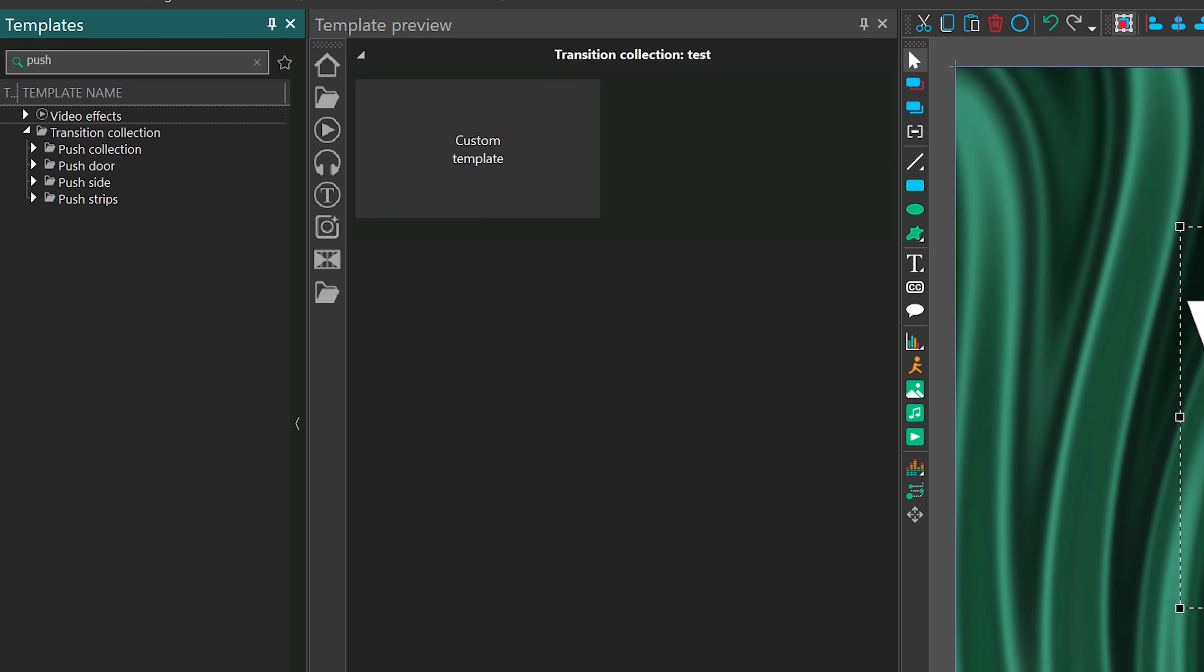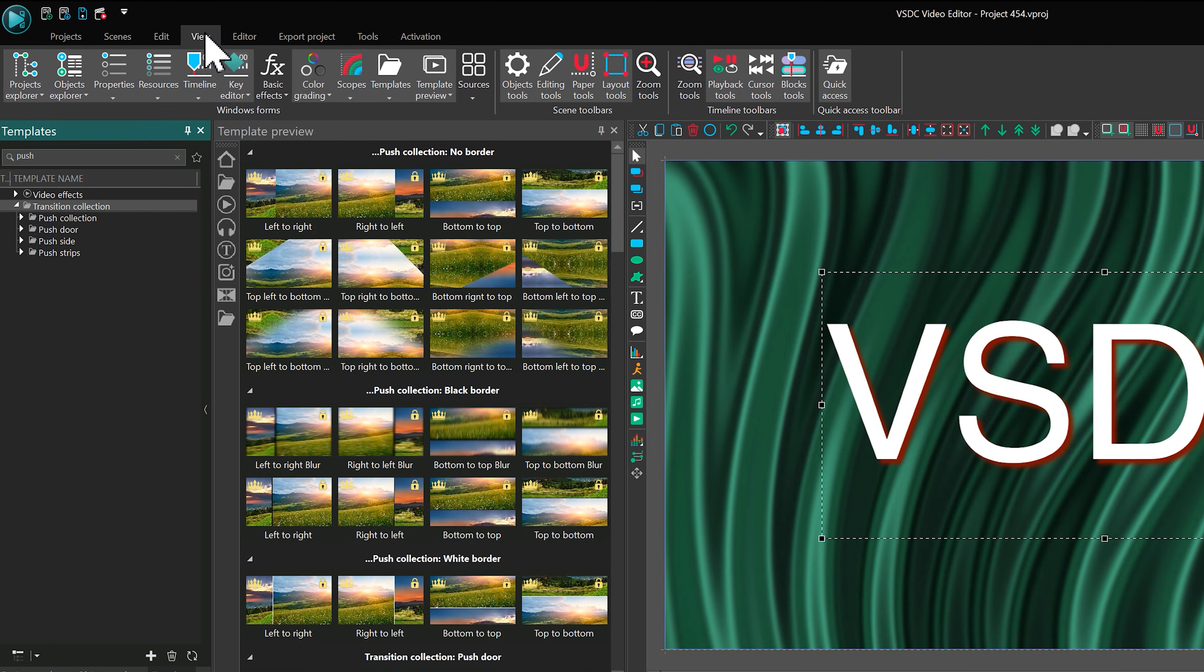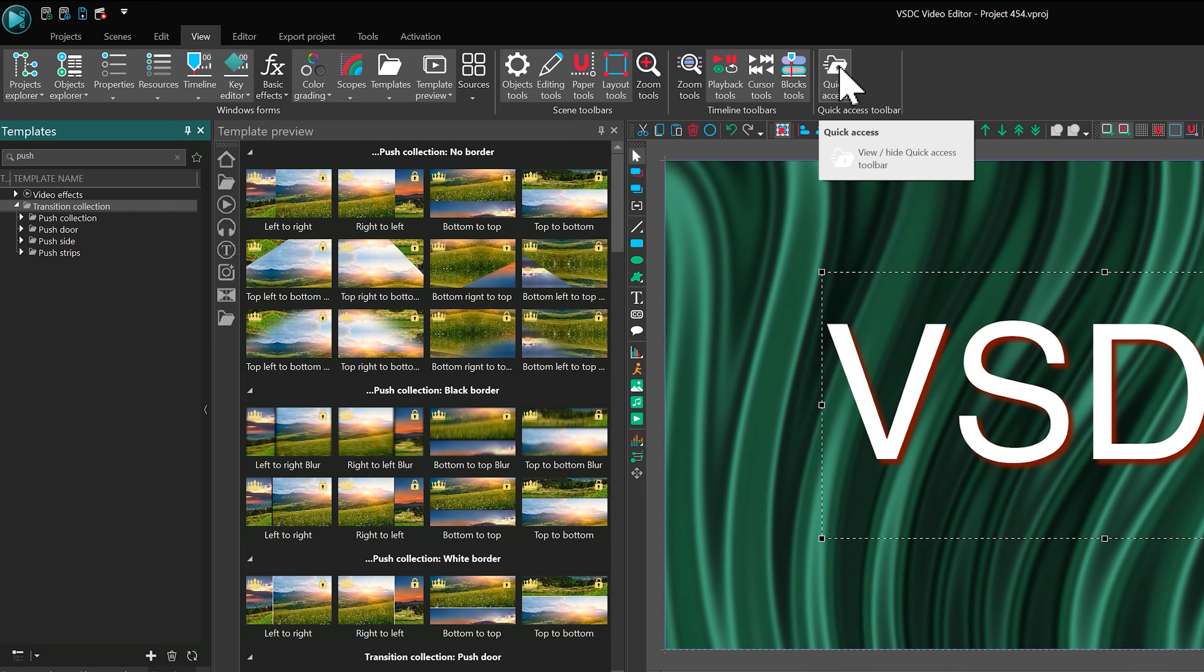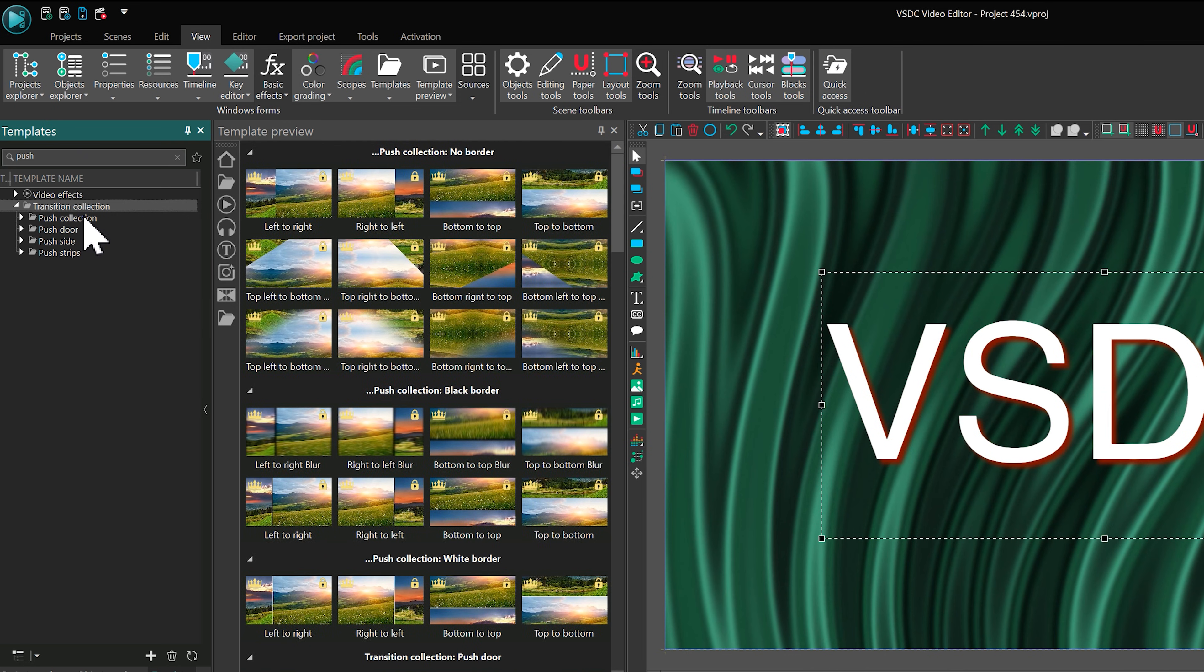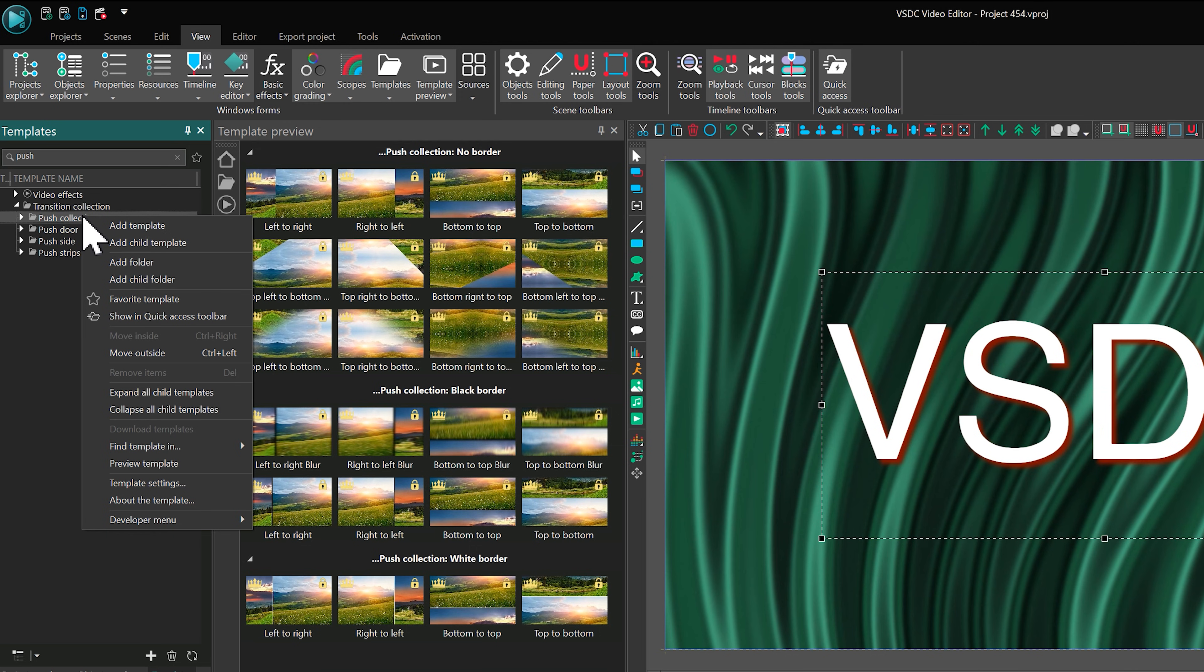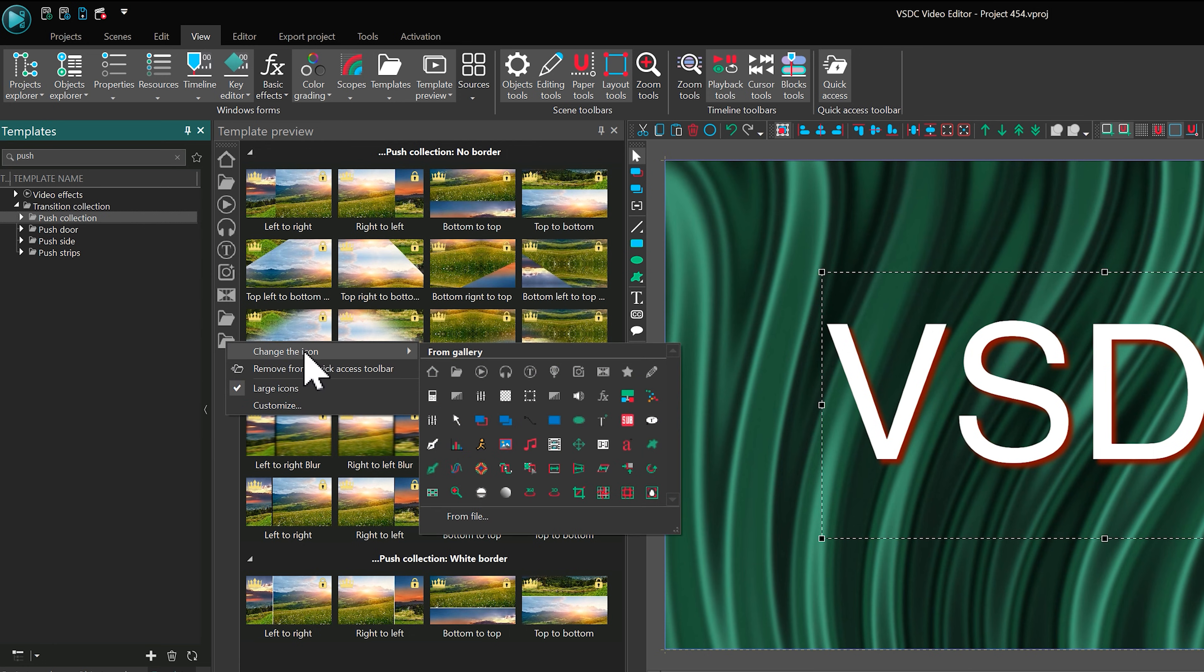If you use certain templates often, enable the Quick Access Toolbar by going to View, then right-click any template or folder and select Show in Quick Access Toolbar. You can even personalize the look of your shortcuts by changing their icons.